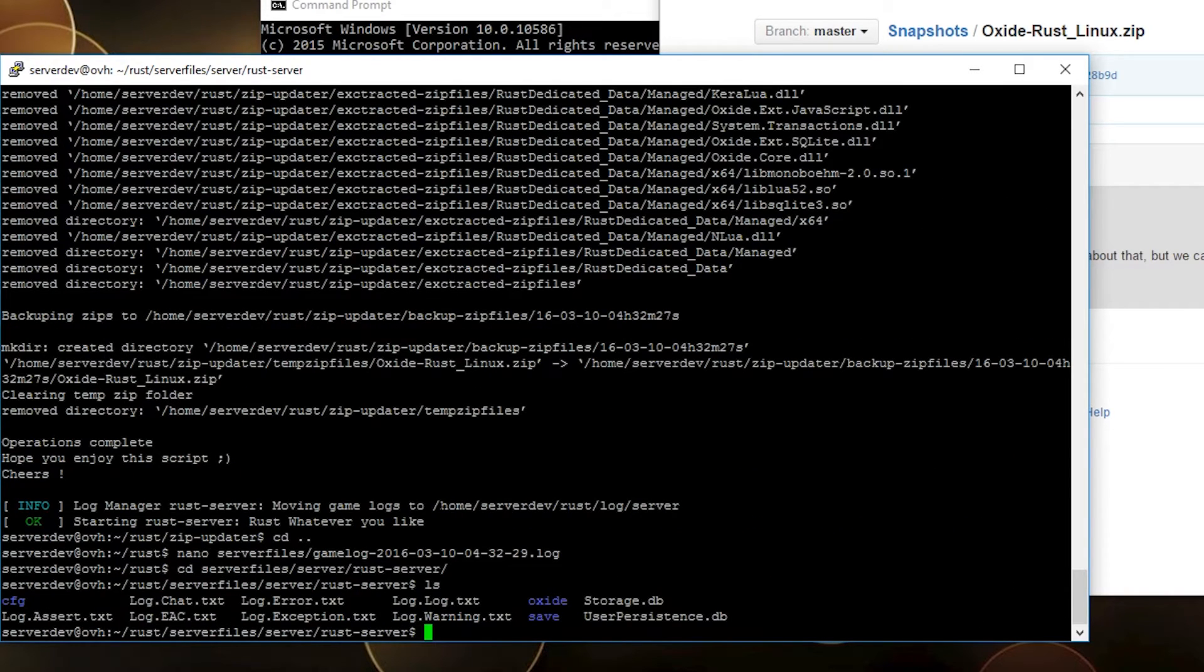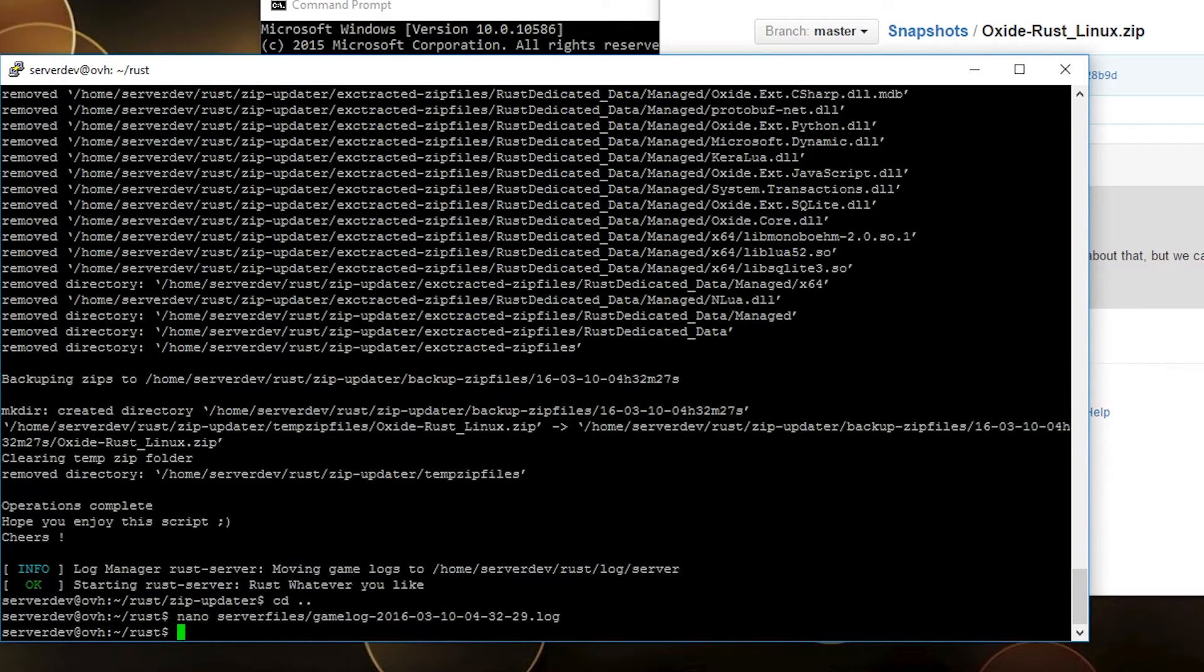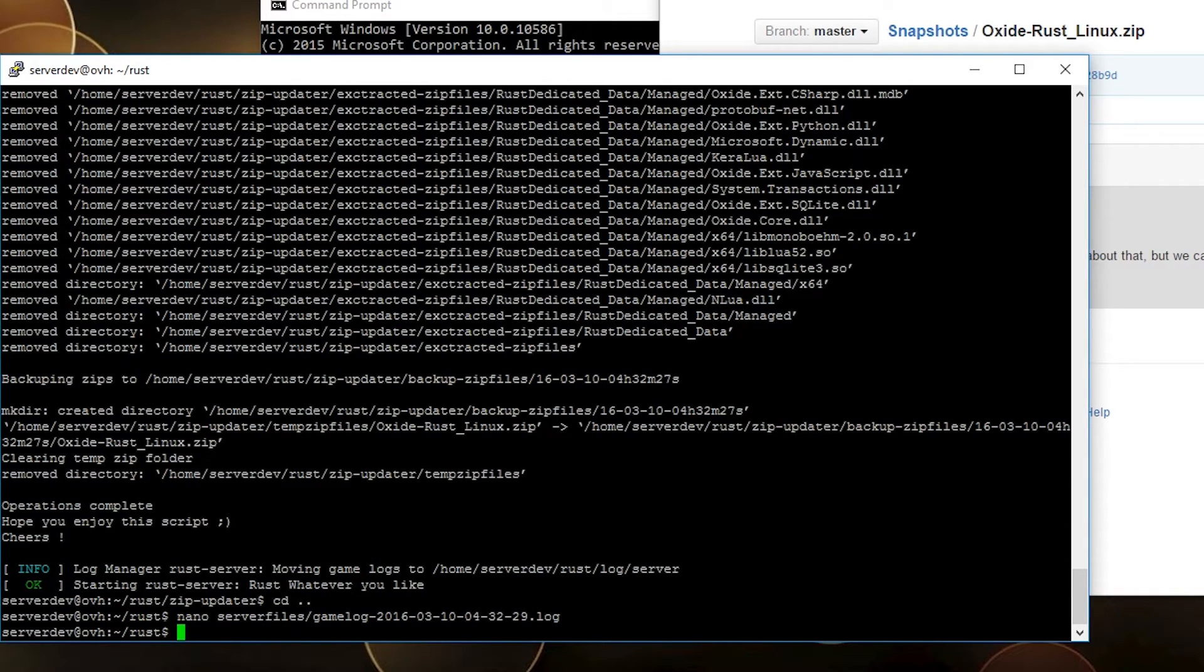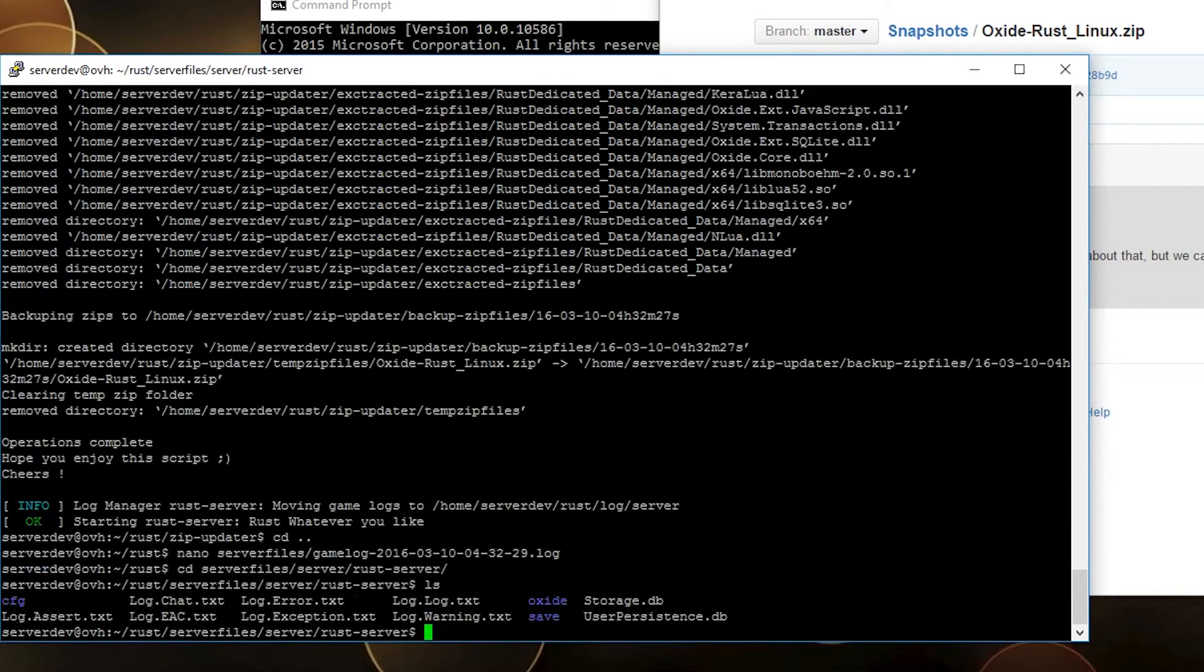You can see here there's a new Oxide folder. That's it, we got a Rust server running with Oxide, we're gonna use a script to update Oxide.